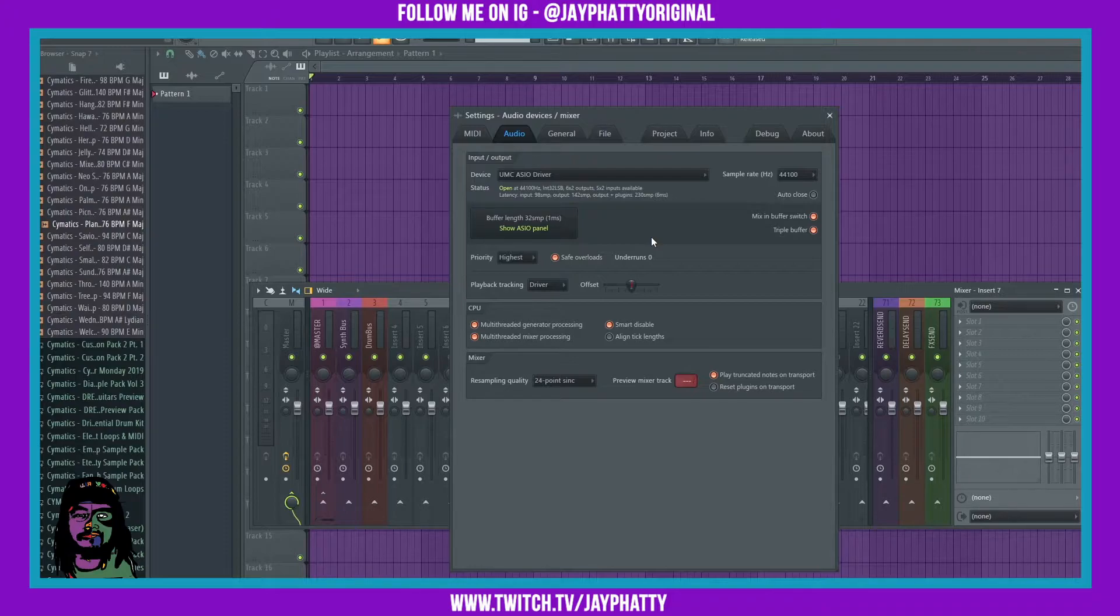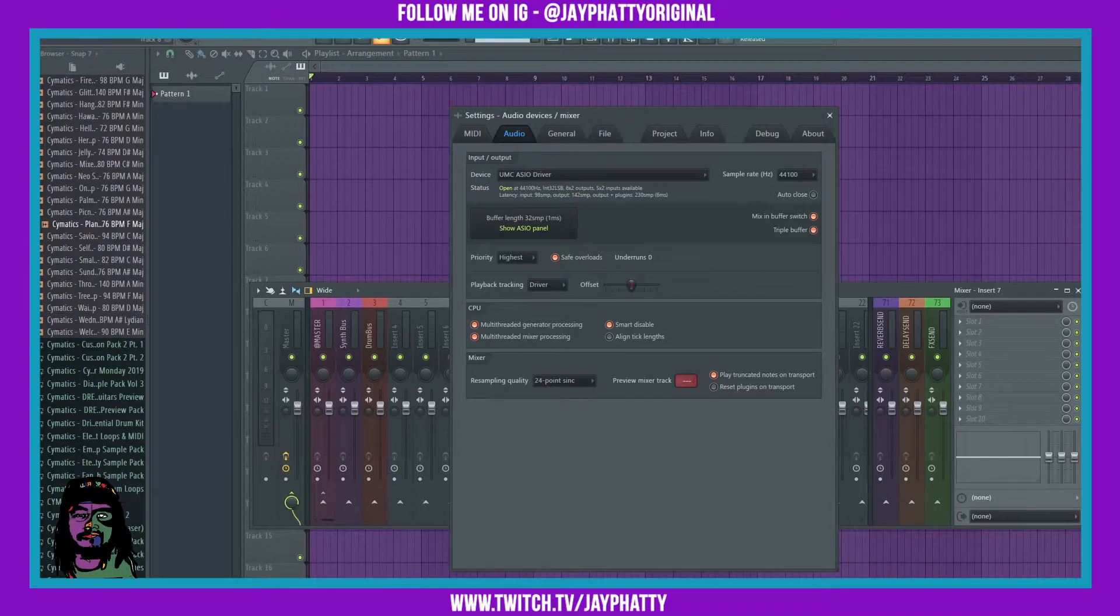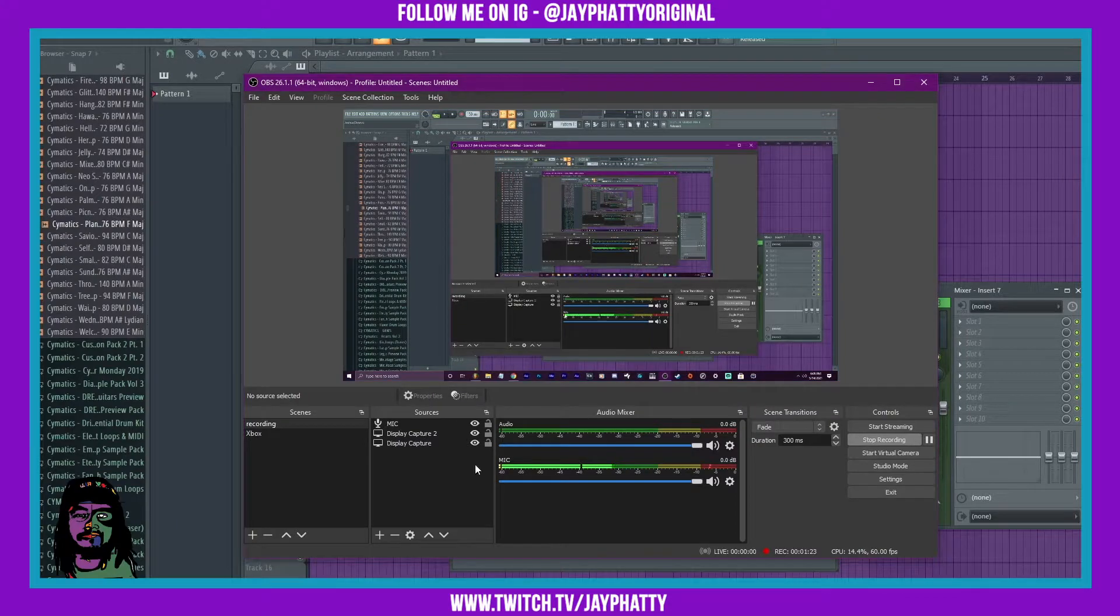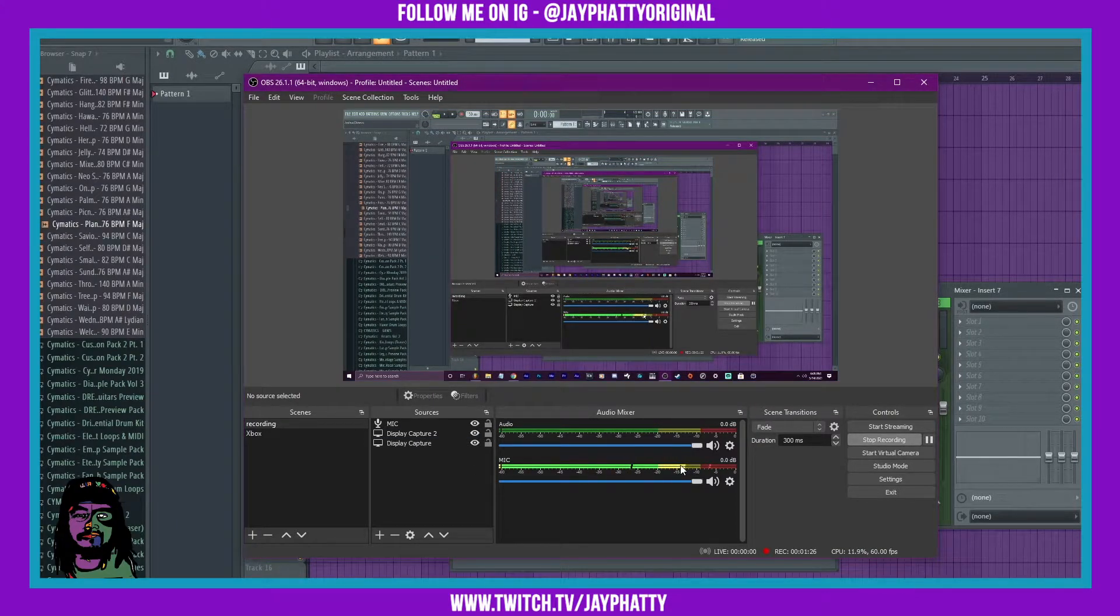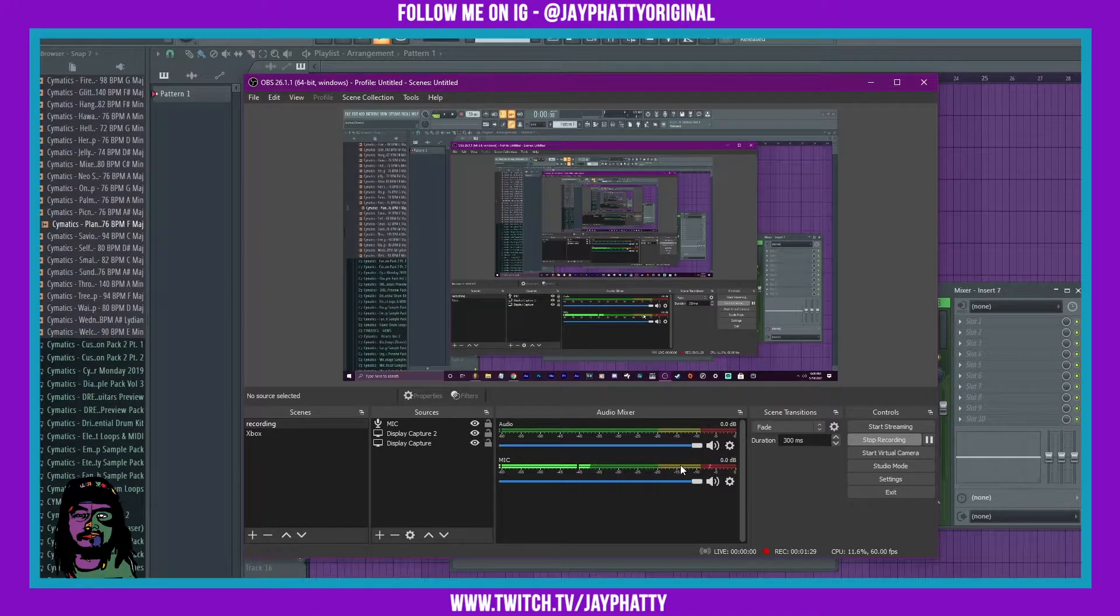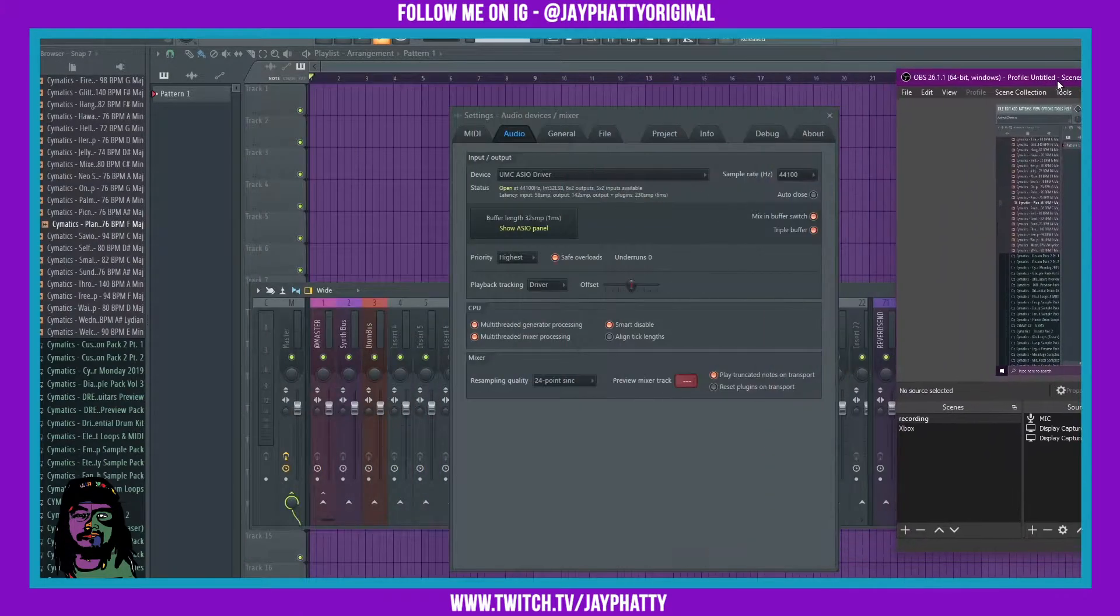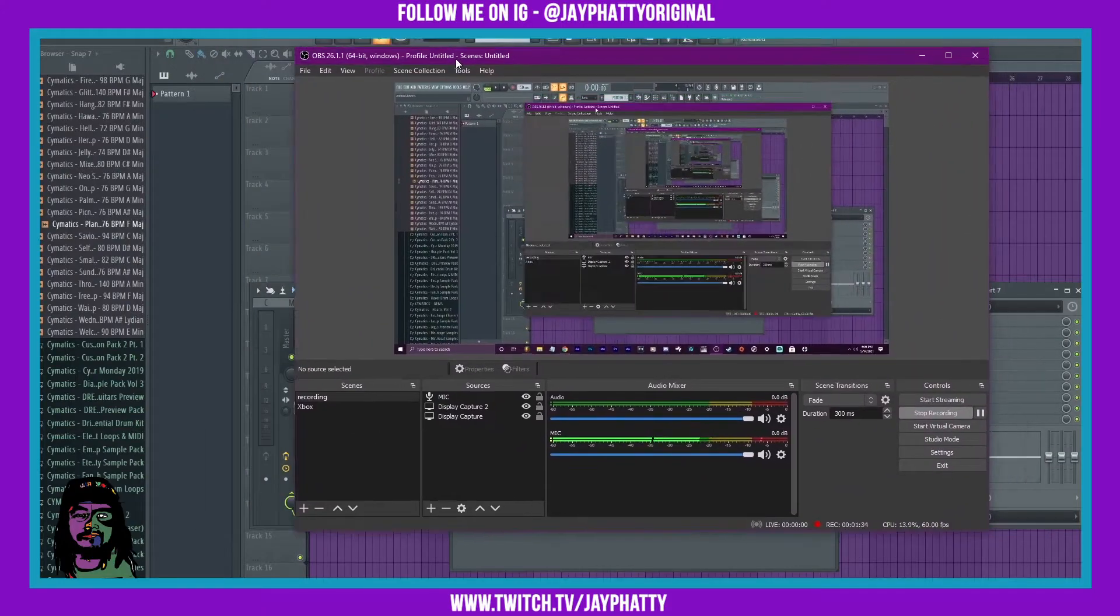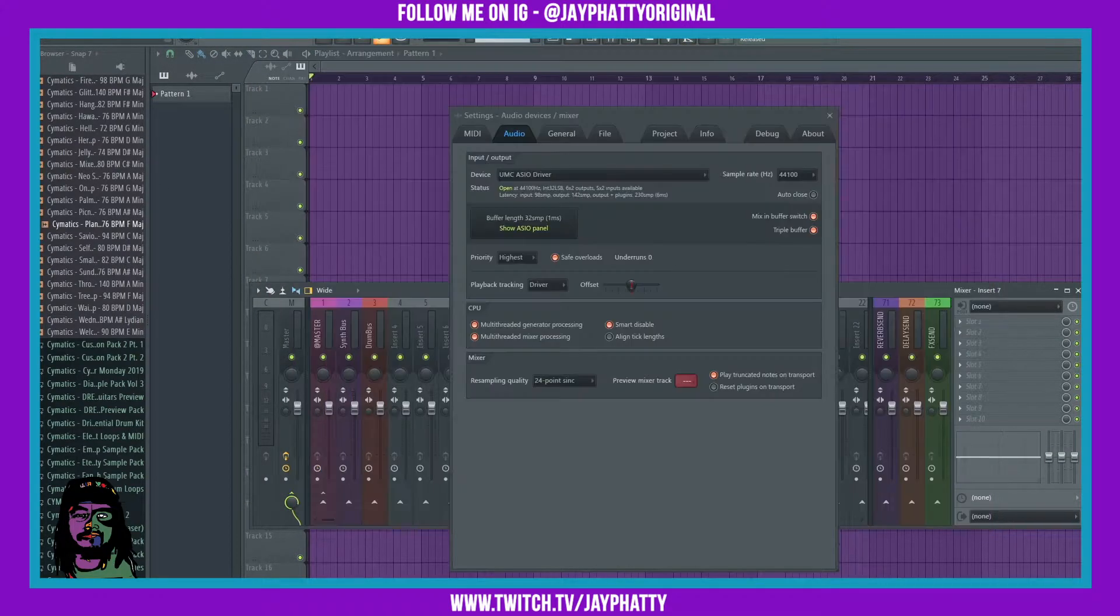But being a YouTuber who makes tutorials, I need to have my audio that's being played in FL Studio being picked up by OBS. I'm gonna pull OBS up here right now. As you can see, my mic audio is just a USB microphone, it's a Blue Yeti, so that's coming through.